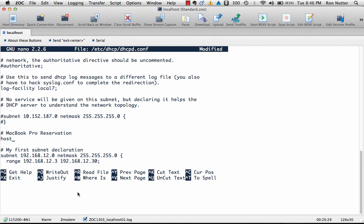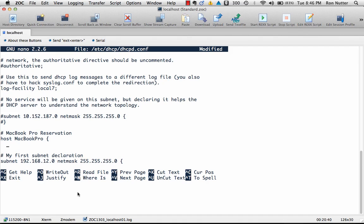And I will do host, and this is just the host name we're going to put, it's just more for reference. I'll put MacBook Pro, space, and then our little friend the squiggle, and then we'll come in here and do hardware ethernet. And then what we do next—if you're not sure how to find the MAC address, you can let your system come up under DHCP and then go look inside the log file, or it's easy enough to find it.